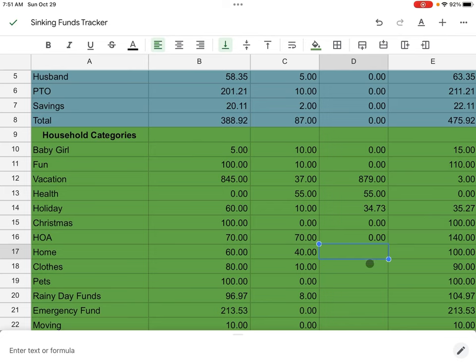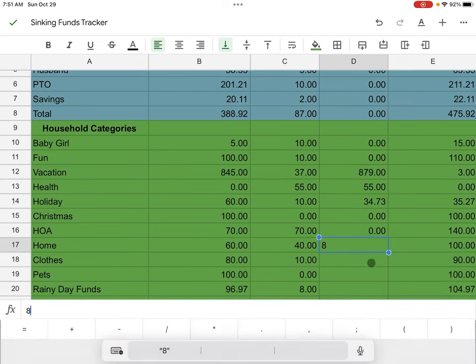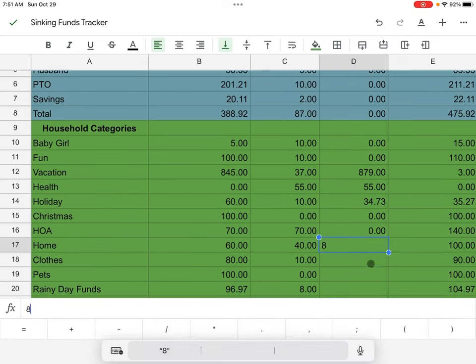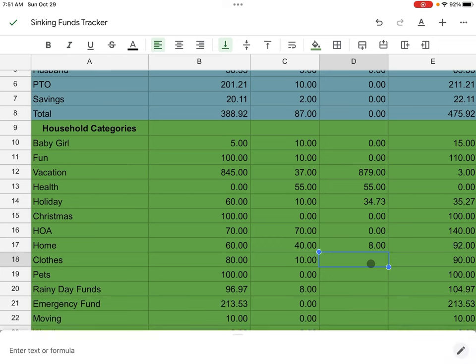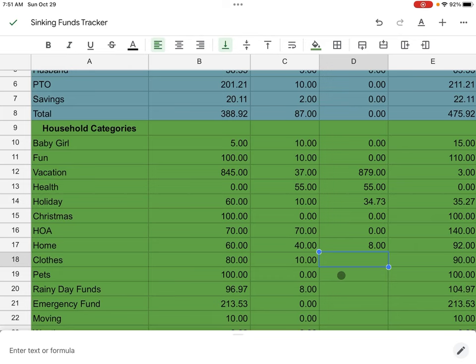Next is going to be home. We started off with $60. We added 40 and we actually ended up spending $8 in home. And that was because I bought this little Christmas centerpiece and two Christmas centerpieces for our kitchen because it was cute and it was from Target and I liked it. So I took it out of home.